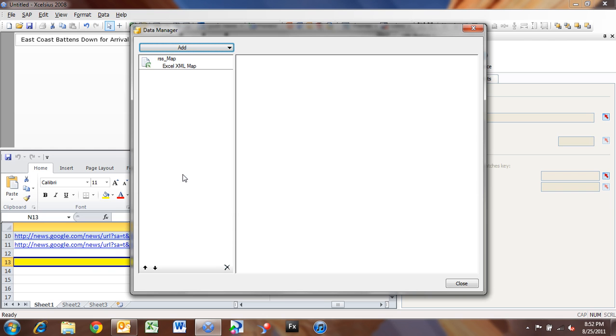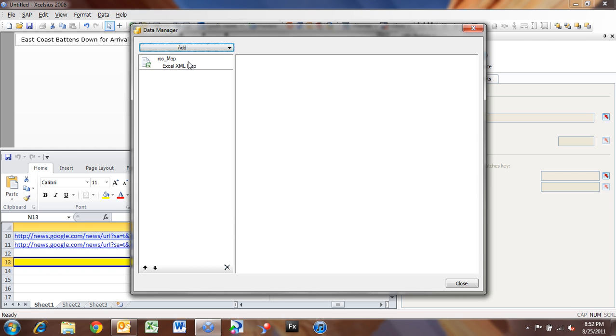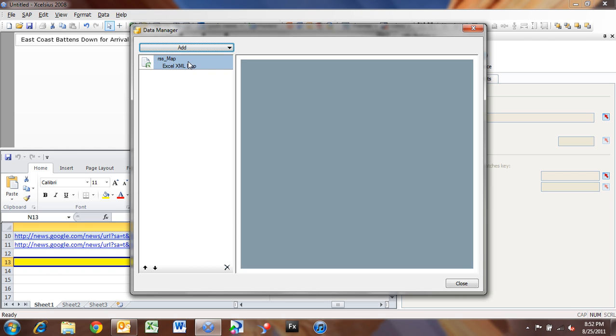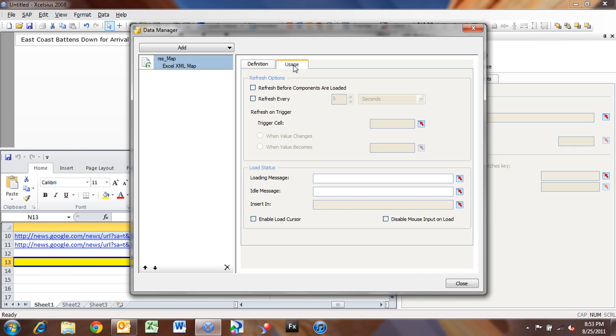So I'm going to click Excel XML maps, and that's going to scan through my spreadsheet that's inside of my dashboard here, and it's found in RSS map. So if we click on that RSS map, Excel data map, Excel XML map, we'll see our name is automatically brought in, and our URL is the one that we posted inside of the Excel spreadsheet. And now our usage here is important,